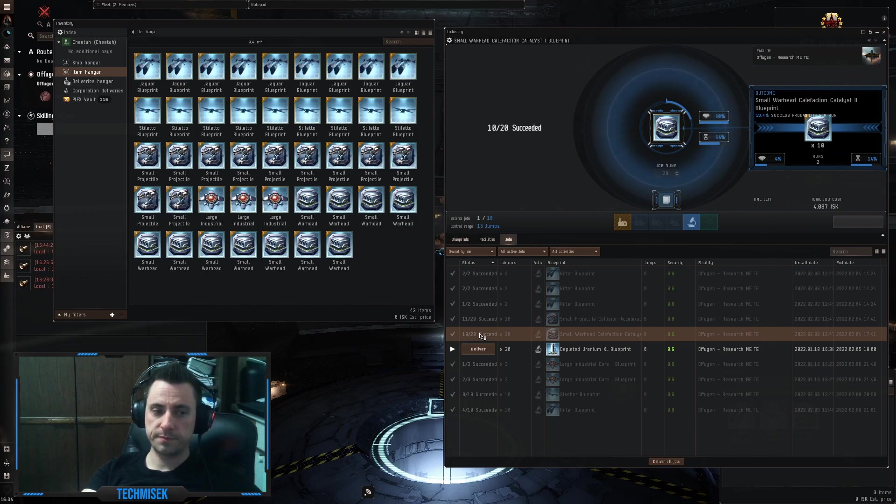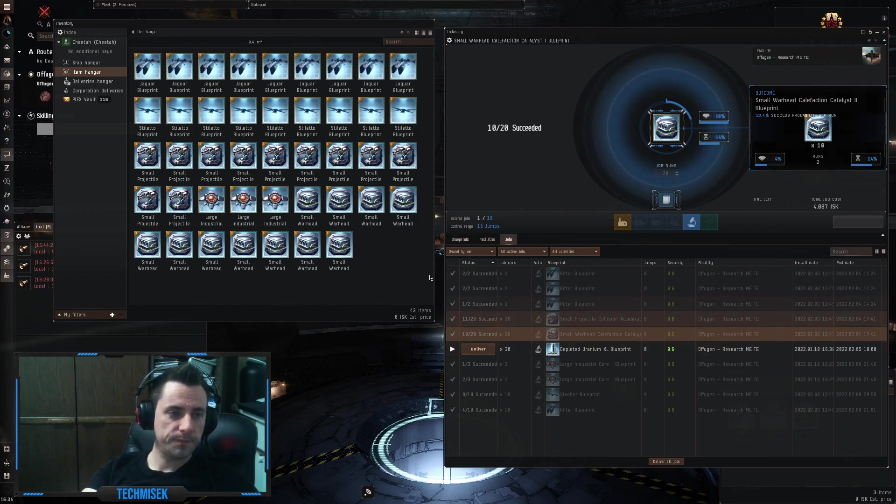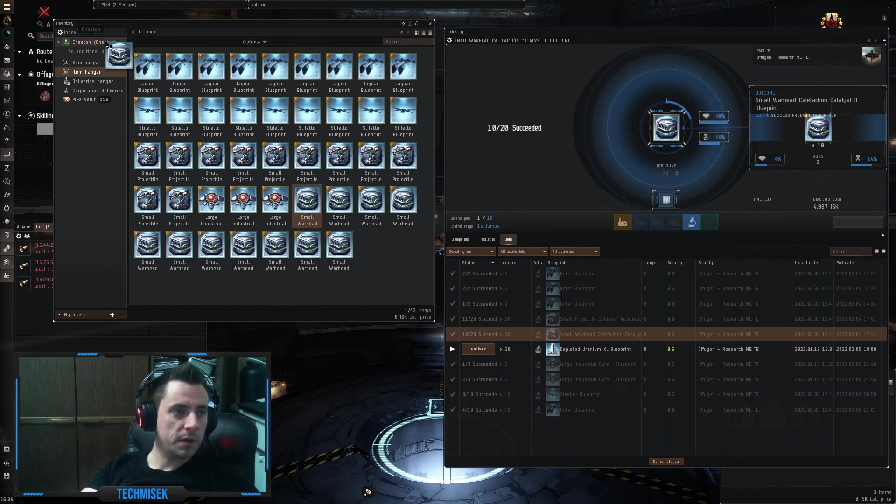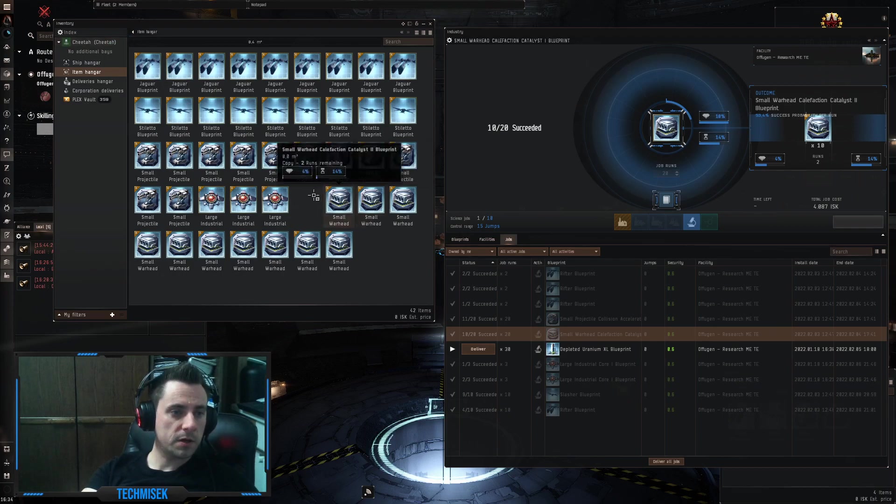Yep, exactly 10 out of 20, take-1 in my cargo.